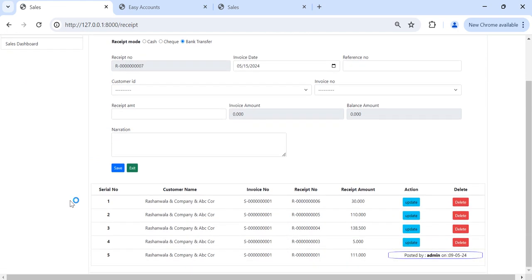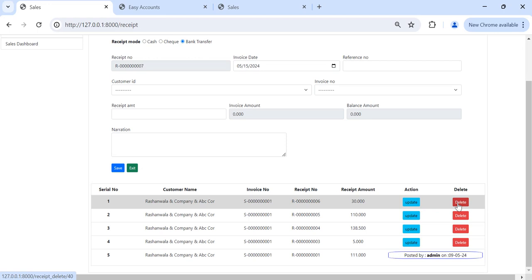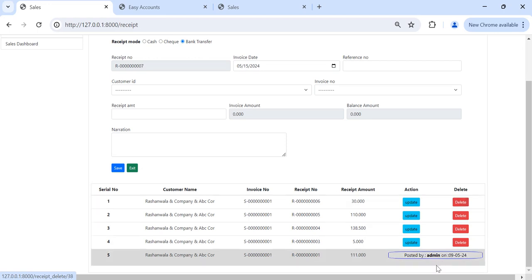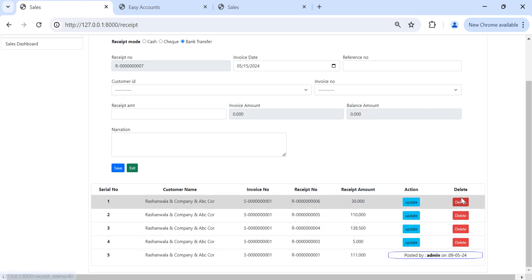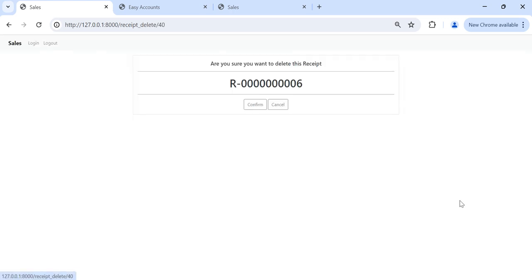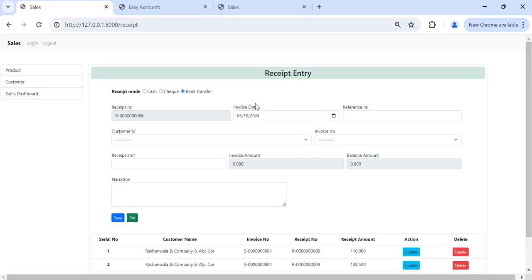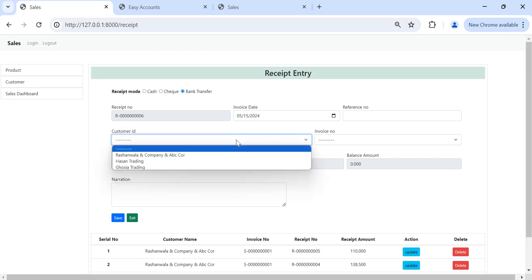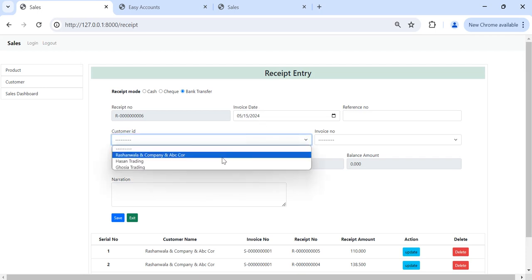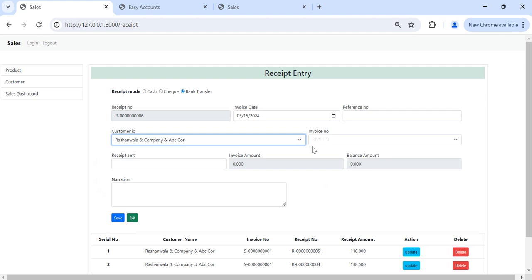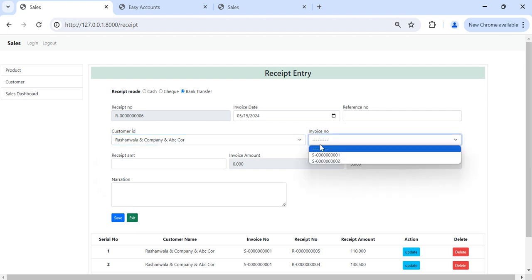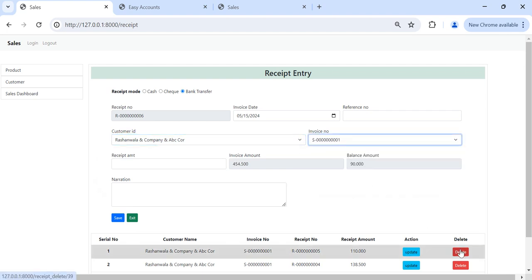Like this we can update our balance. And if you want to delete this balance, if it is already posted it will not allow us to delete. For example now I want to delete this entry. So this entry is deleted. Now I can check my balance again, it is increased.